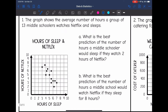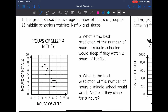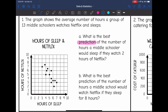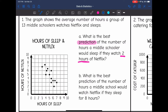Let's look at this first one. The graph shows the average number of hours a group of 13 middle schoolers watches Netflix and sleeps. The question asks: what is the best prediction of the number of hours a middle schooler would sleep if they watch two hours of Netflix? They don't tell us to draw a trendline, but they tell us to make a prediction — that's how we know we need to draw one. We need to extend our trendline throughout the whole graph so we can use it to make predictions.